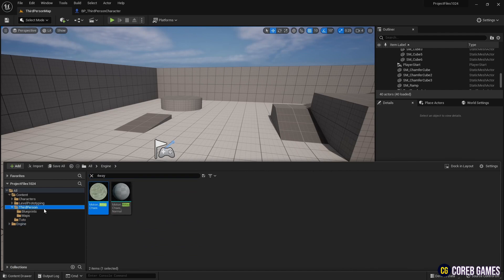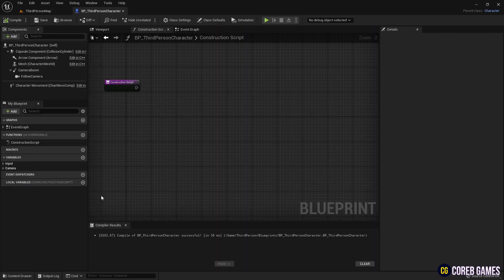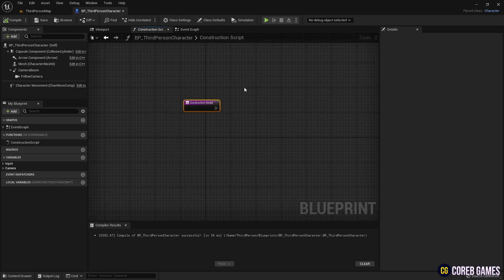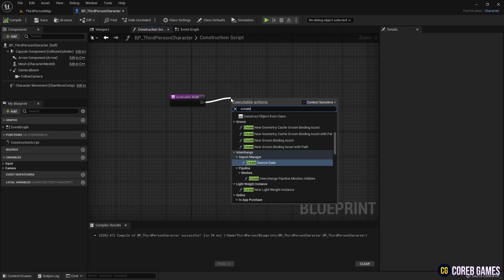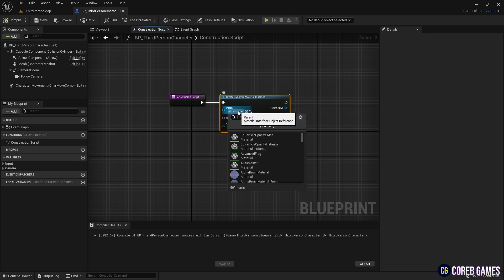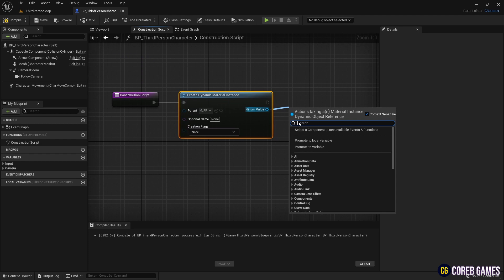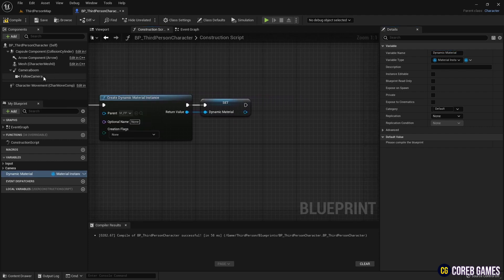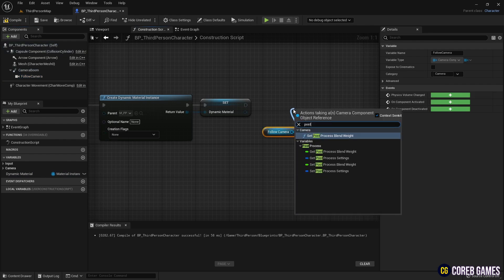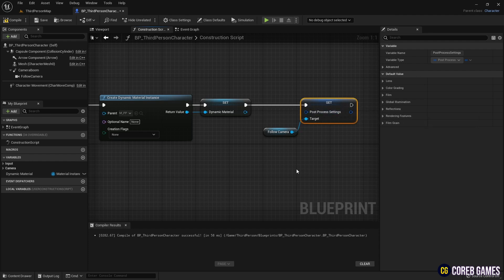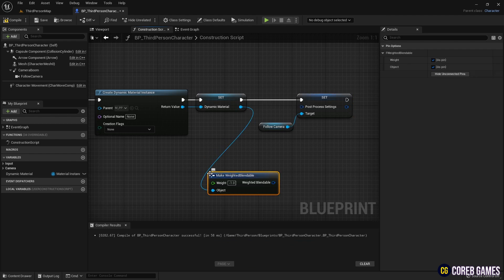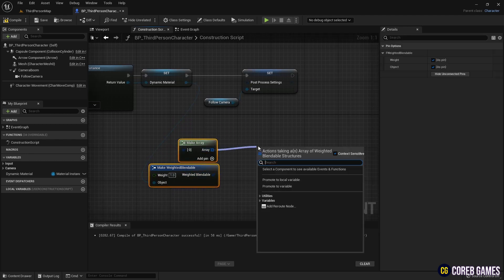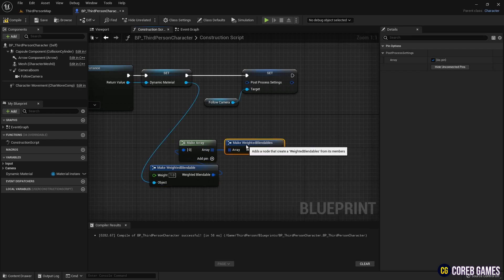Next, we find the character's blueprint and open it. In the construction script node, we create a Create Dynamic Material Instance node and create variables for it. We set the material we initially created to the Create Dynamic Material Instance node to change the material to a dynamic material. We then retrieve the component of the camera to which post-process will be applied and bring up the post-process settings. Using the dynamic material variable, we create a Make Weighted Blendable node to make the post-process appear, and use a Make Array node to add it to the post-process array, setting up the post-process with the dynamic material.